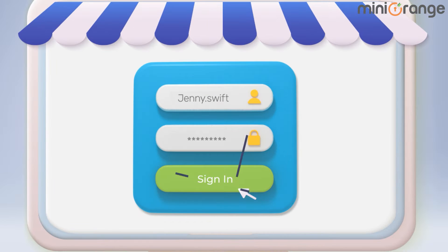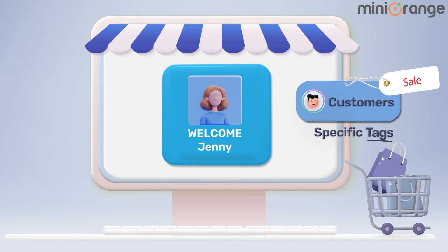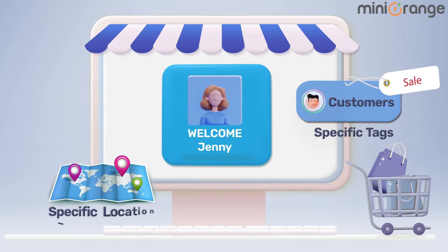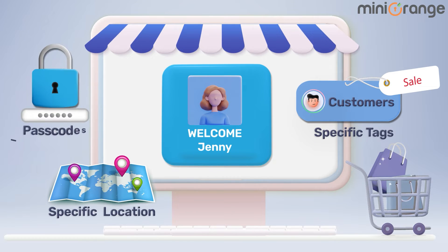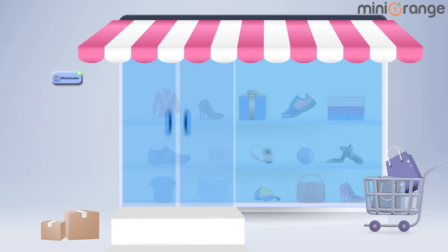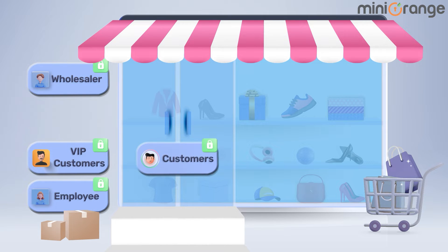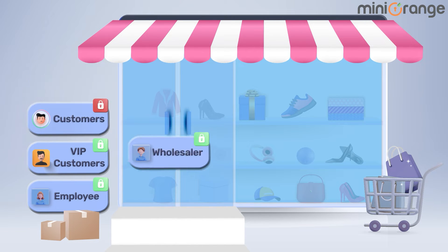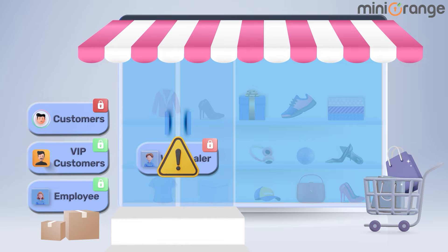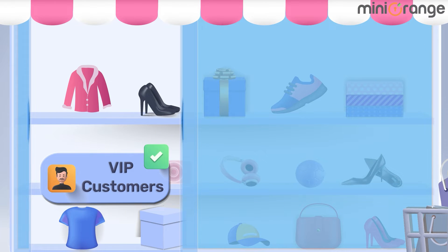Such as allowing access to only logged-in users, specific tags, specific location, or having passcodes. So if you want precision control over who sees what on your Shopify store, you're in for a treat. It's like having a bouncer at the door, ensuring only the right visitors get VIP access.